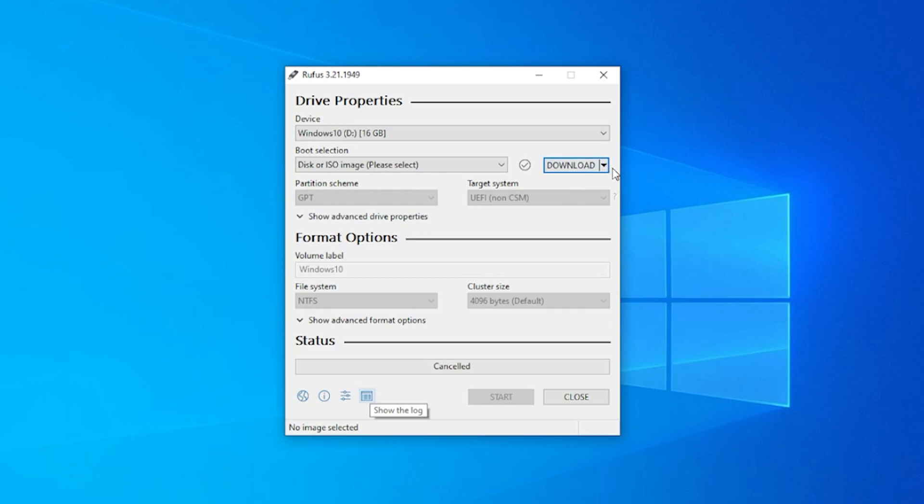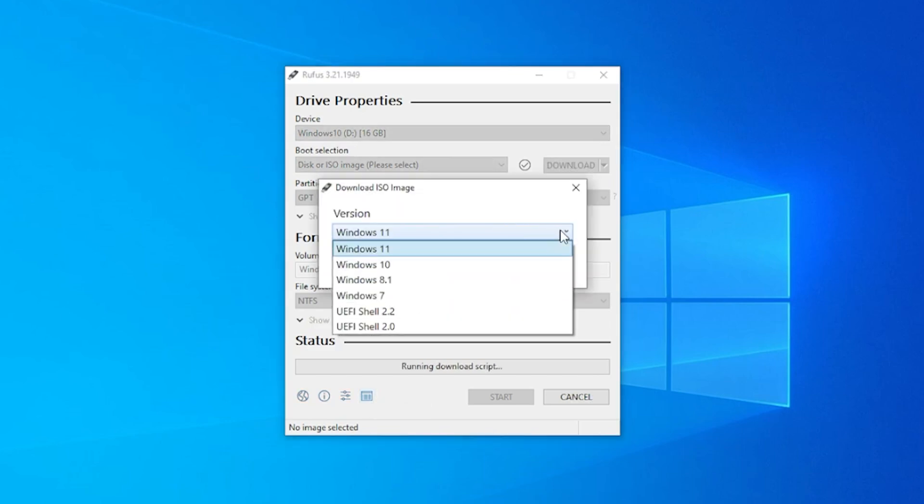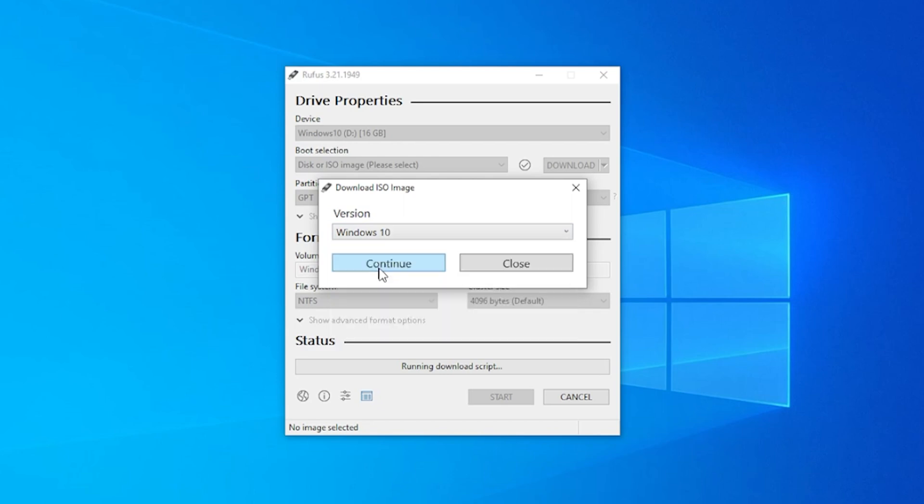We've selected the download in the list and now we're just going to click on download. All we have to do is select the operating system that we want. So in this video we're going to be doing Windows 10, but as you can see we have versions 7, 8, and 11 as well. Go ahead and select 10 and then click on continue.